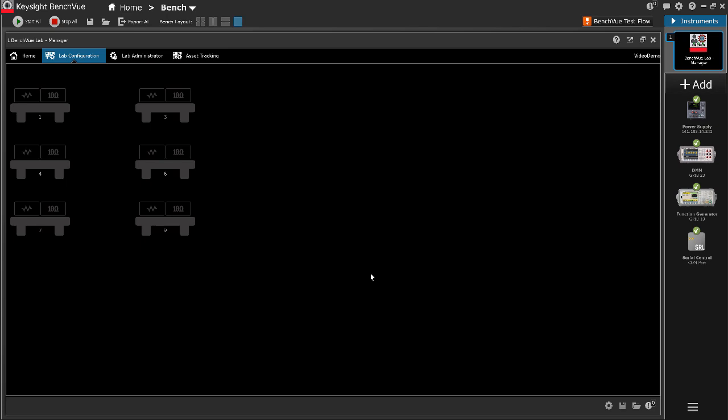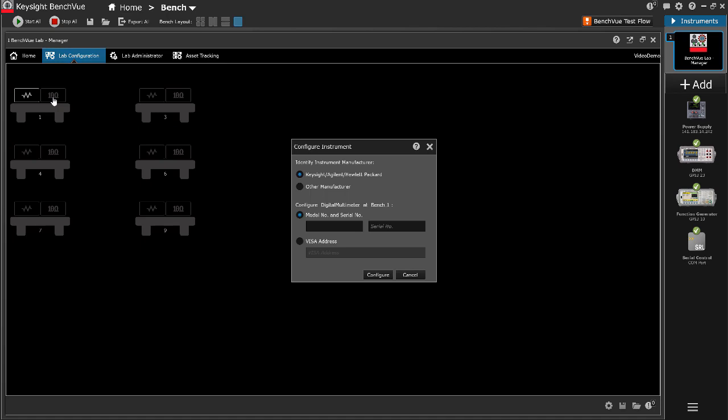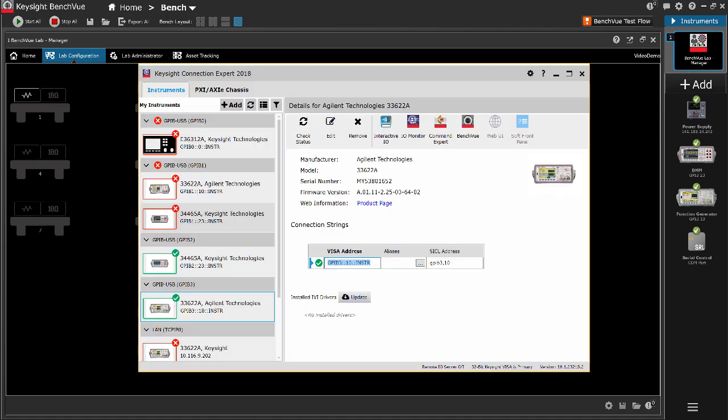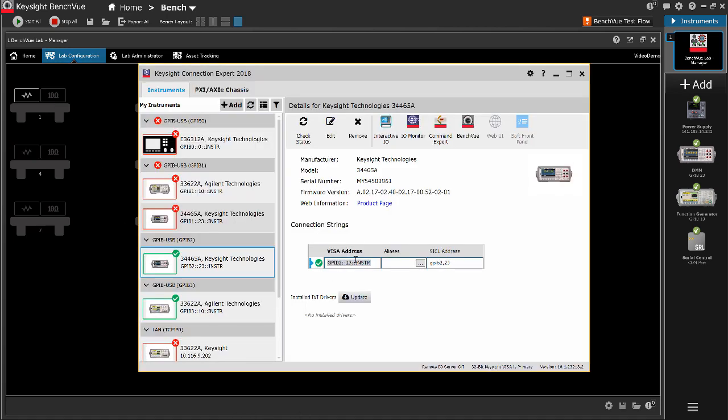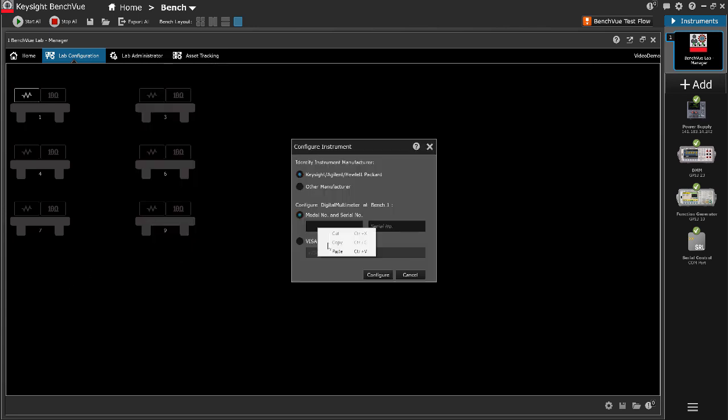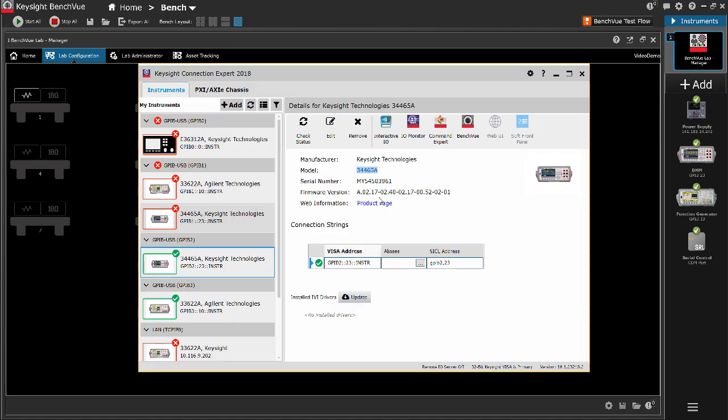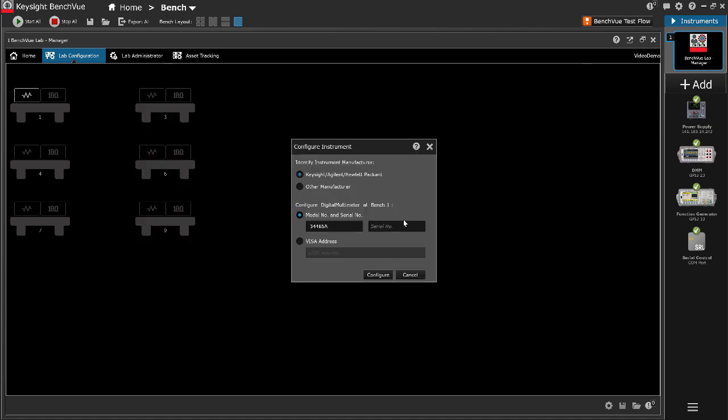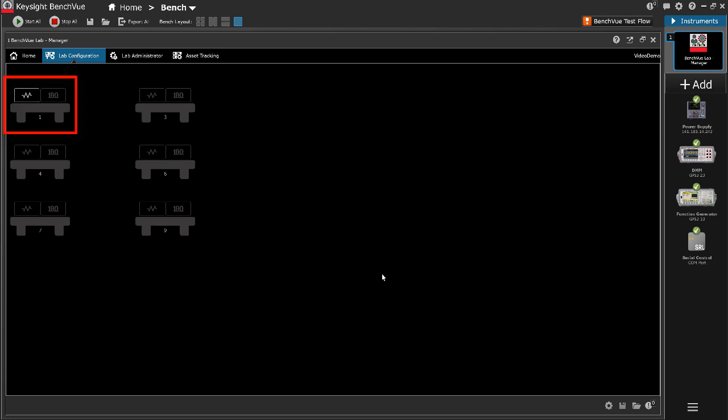Repeat this with the digital multimeter. Here we have completed the configuration for Bench 1.